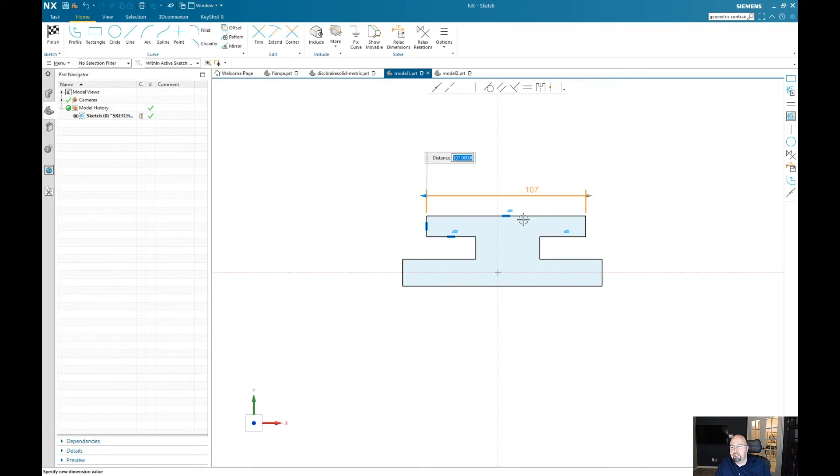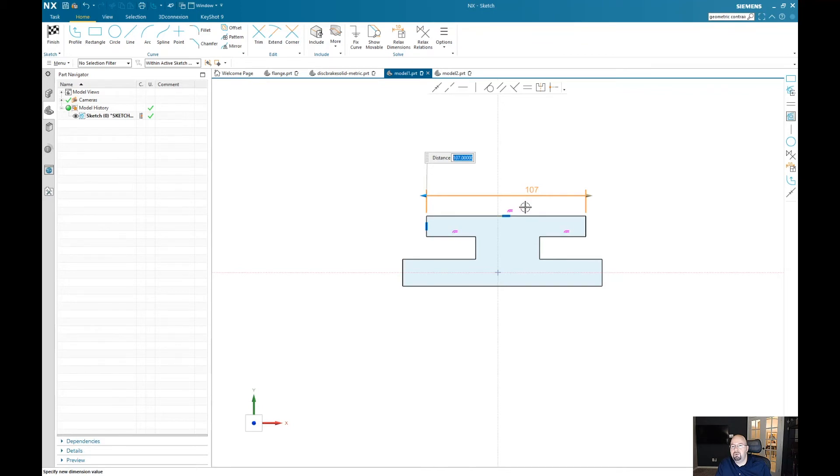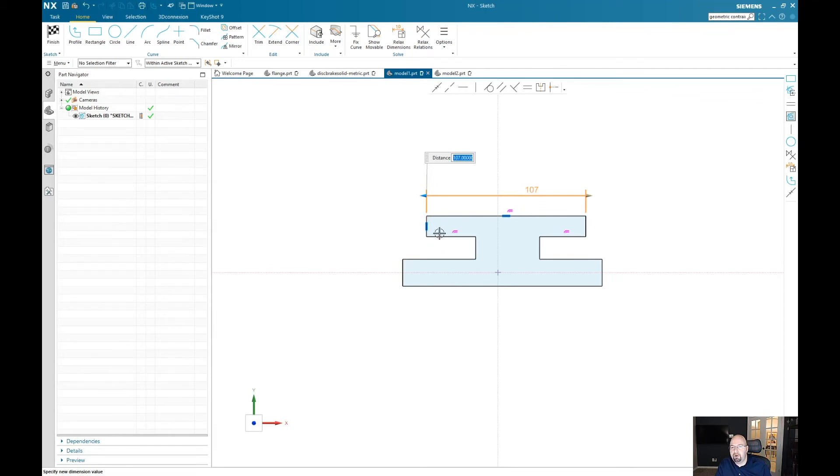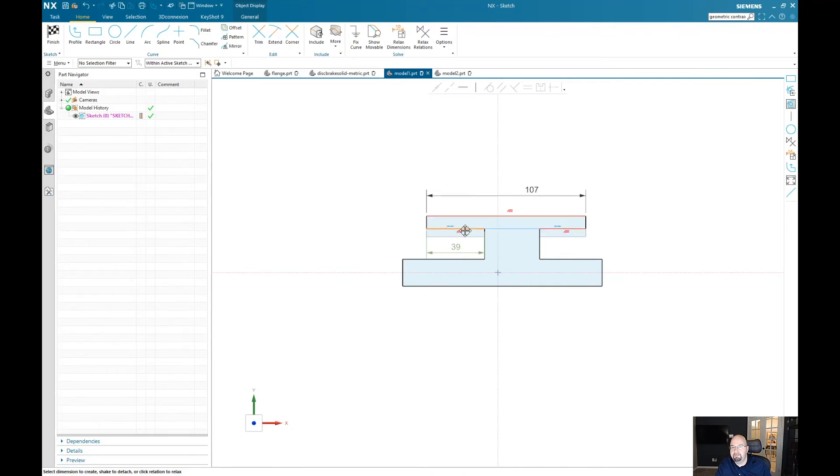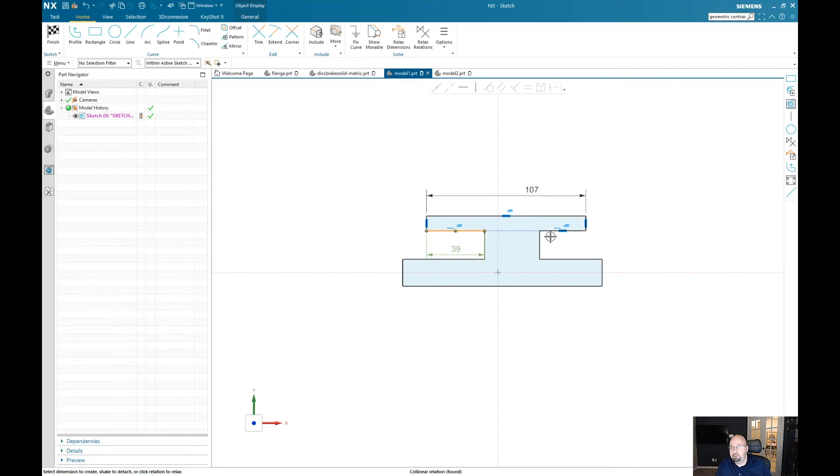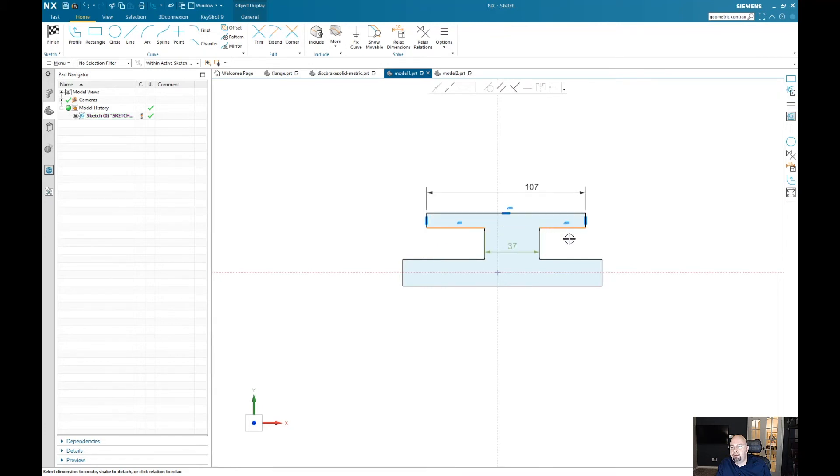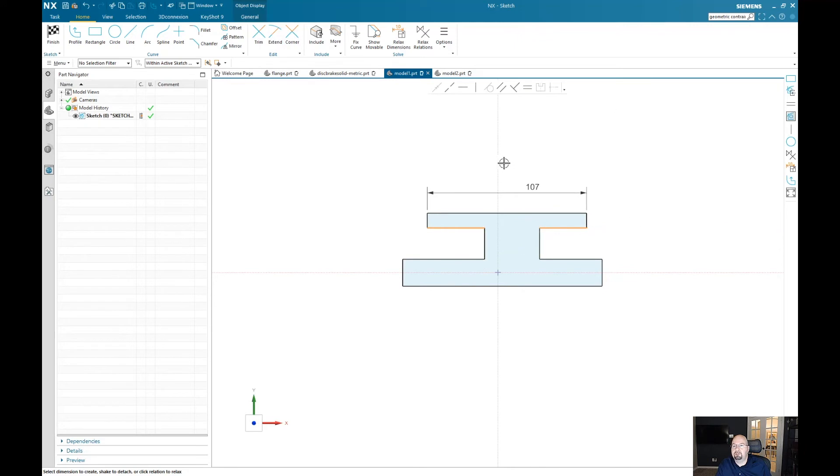You can also relax dimensions or these relations by simply left mouse button down, select those relations. When it goes into that magenta color you have relaxed those dimensions or those relations on your part. So that's going to allow me to drag this curve. So when you go ahead and turn off those relations, it's going to suppress those in a way where you can actually go ahead and start dragging your geometry and modify the different elements of those curves.